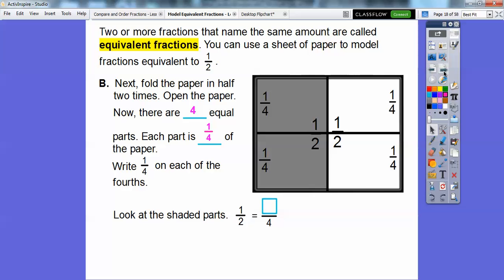Now look at the shaded parts. Remember this first part, which was one half. This one half is going to equal these two fourths. There are two of them right there. So one half equals two fourths. These are equivalent fractions — one half and two fourths are equivalent to each other because they're the same piece of paper.